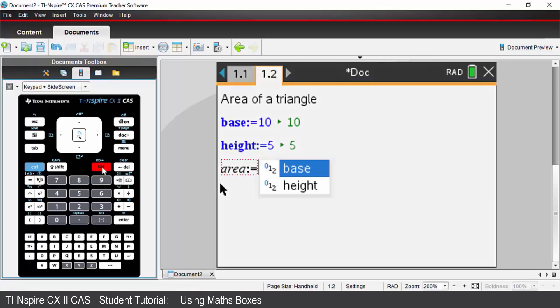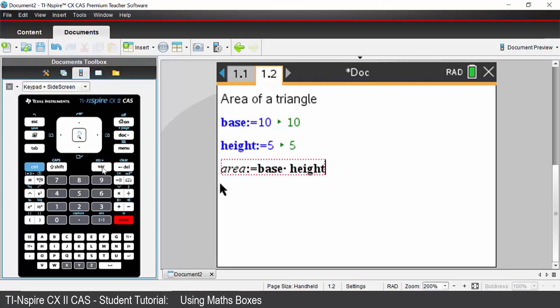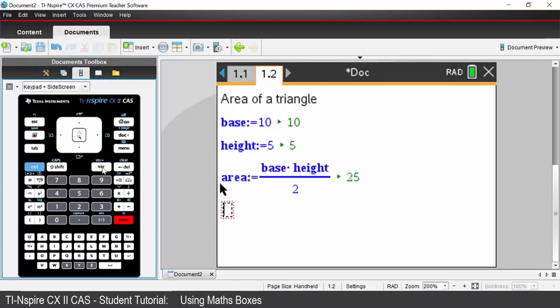So press var and choose base multiplied by. Press your var key. Choose height. And then we're going to divide by 2. Press enter. And it outputs your calculation the area of that triangle.